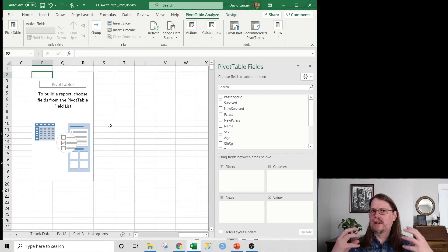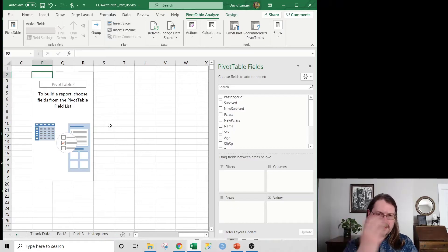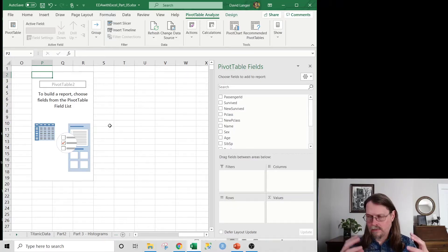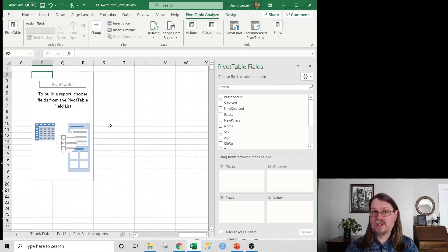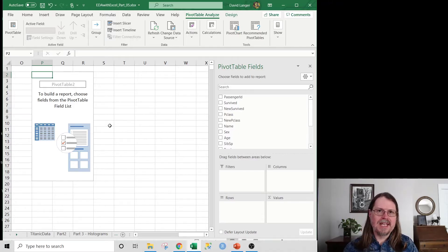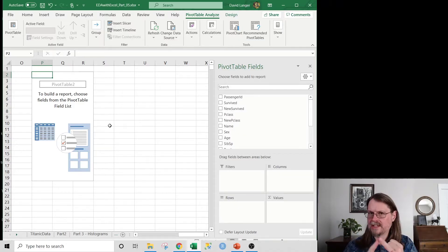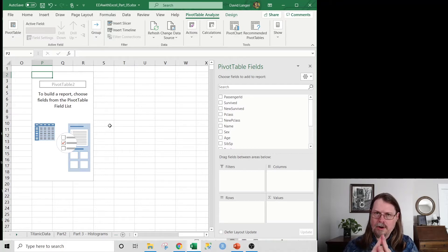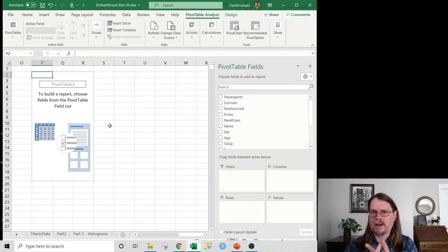Pivot tables work with categorical data — they don't work with numeric data. We've already looked at histograms and box and whisker plots for numeric data, and the next video will cover scatter plots, also for numeric data. But bar charts are really about categories and counting things. We've got four categorical columns in this dataset: survived, P class (which class of ticket you had), sex (male or female), and embarked (which port the passenger boarded the Titanic from).